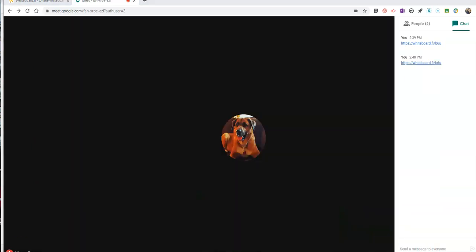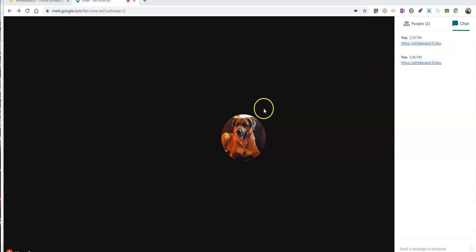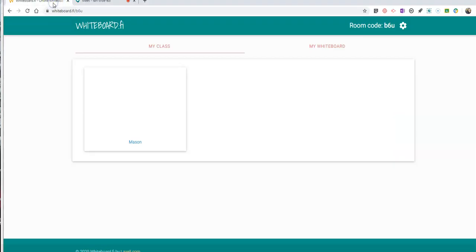All right, so now Mason has joined and he's got that link there. Now on Mason's computer he has joined into Whiteboard.fi. We can see so far he's drawn nothing, but if he starts to draw it will now start to show up right here.